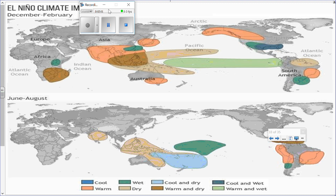During El Niño conditions, weather patterns change significantly. There is a wetter climate in the northwestern part of South America and also in the southern part of North America — the southwest areas like Texas, the Gulf States, and Florida. Australia experiences warmer and drier conditions. Looking toward Africa, the southeastern half of Africa also sees warm and dry conditions. These effects occur during the winter months of December through February.